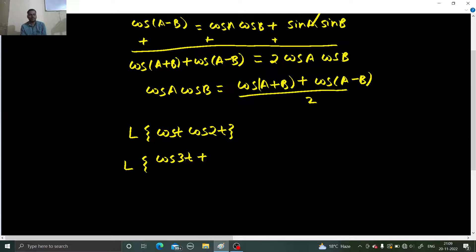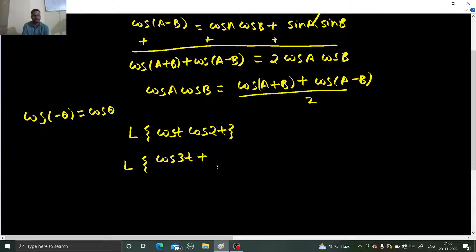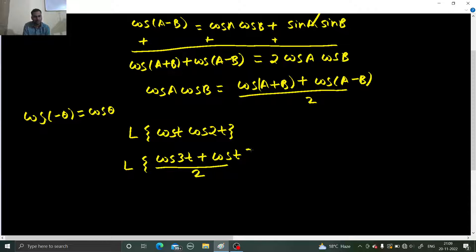So cos(t)·cos(2t) = [cos(t+2t) + cos(t−2t)] / 2. Now cos(t−2t) = cos(−t), and we know that cos(−θ) = cos(θ), so cos(−t) = cos(t). This whole expression is divided by 2.